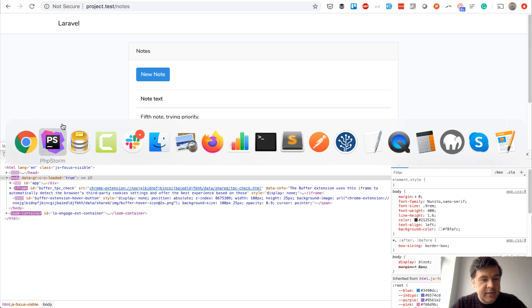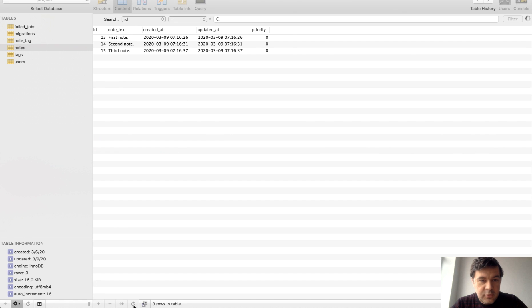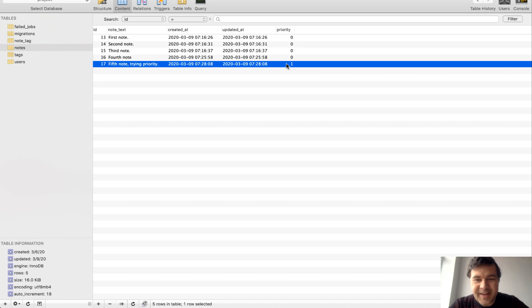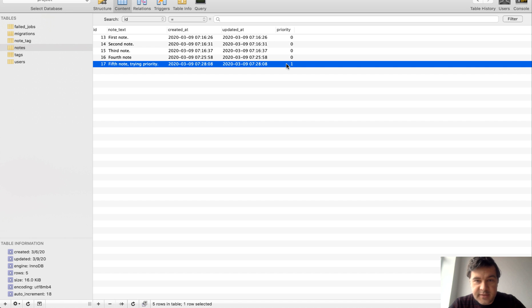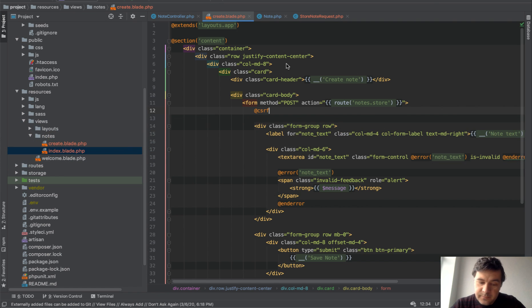And let's take a look at the database. All of those notes were priority zero. Refresh. And there we go, priority one. So as you just saw, someone can add any field and guess what fields you have in the database if they are fillable, and they can override their values or input some hidden data. How to avoid that?